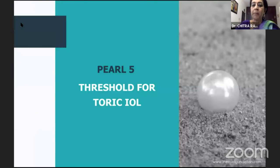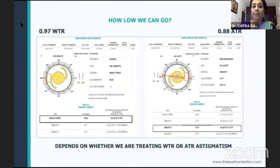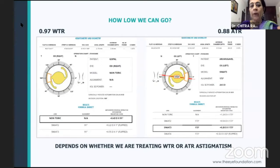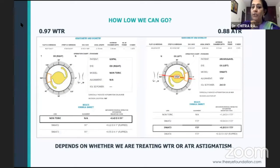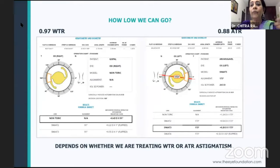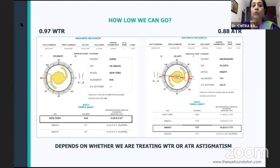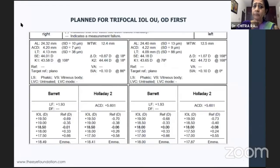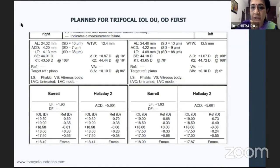If it is a with-the-rule astigmatism, you could probably go beyond 1.5 diopters before implanting a toric IOL. But if it is against-the-rule, the posterior cornea is going to add more, so you become sensitive to correcting with a toric IOL even from 0.8 diopters or less. The toric calculator will tell you whether you should implant a toric IOL for a given astigmatism or not.